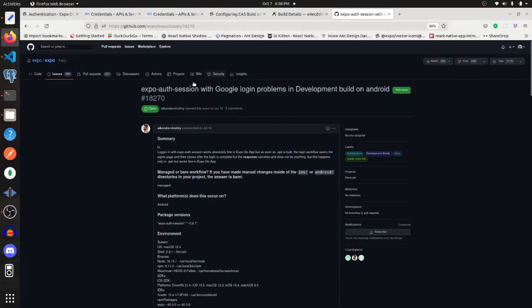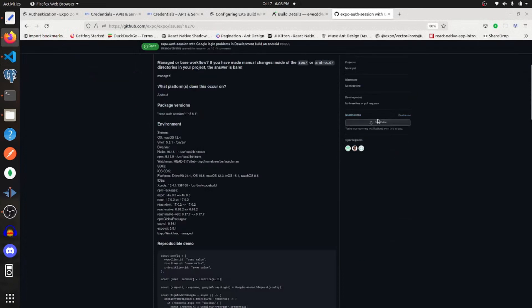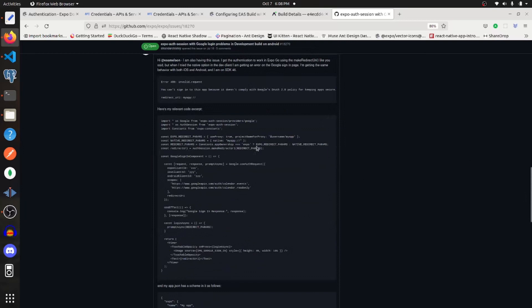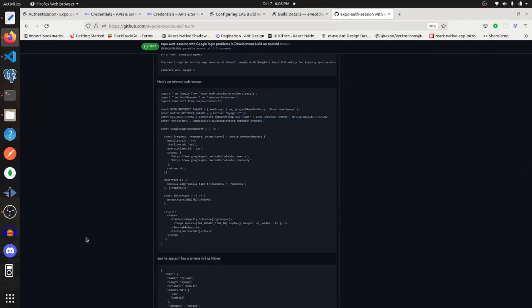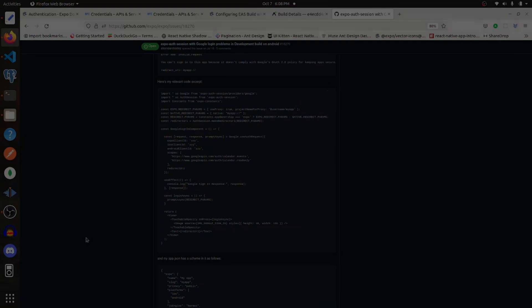And then when reading up on solutions to this issue, I came across this and their solution was to specify the redirect URI. So if my solution doesn't work, go ahead and give this a try. But that is it for this video. I hope that this helped. And thanks for watching.